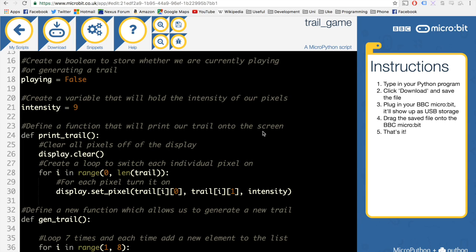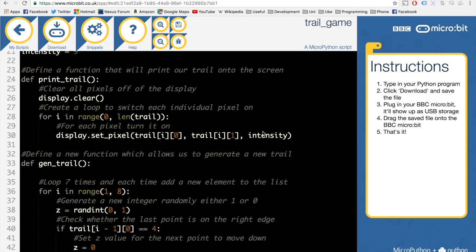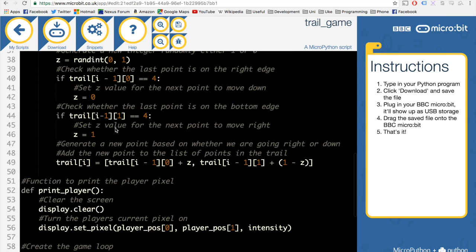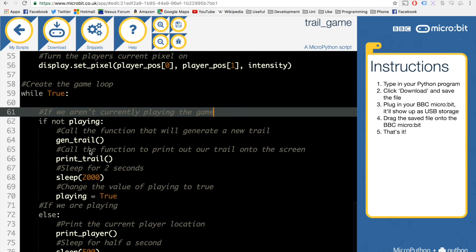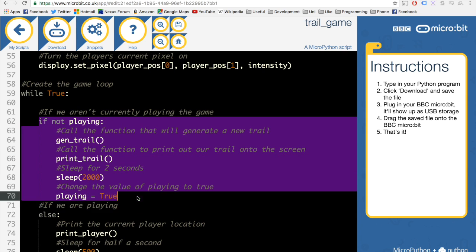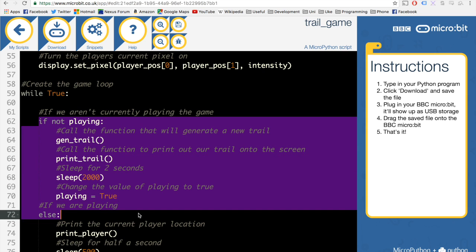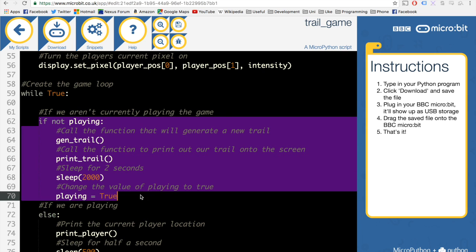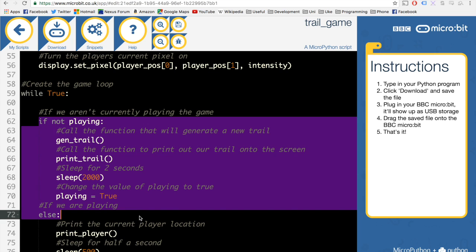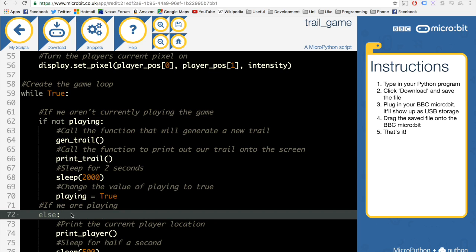Hi guys and welcome back to episode 4 of our trail finding game for the microbit using Python. Last time we left off we implemented a switch which allowed us to state whether we were currently playing the game or whether we were displaying something to the user.